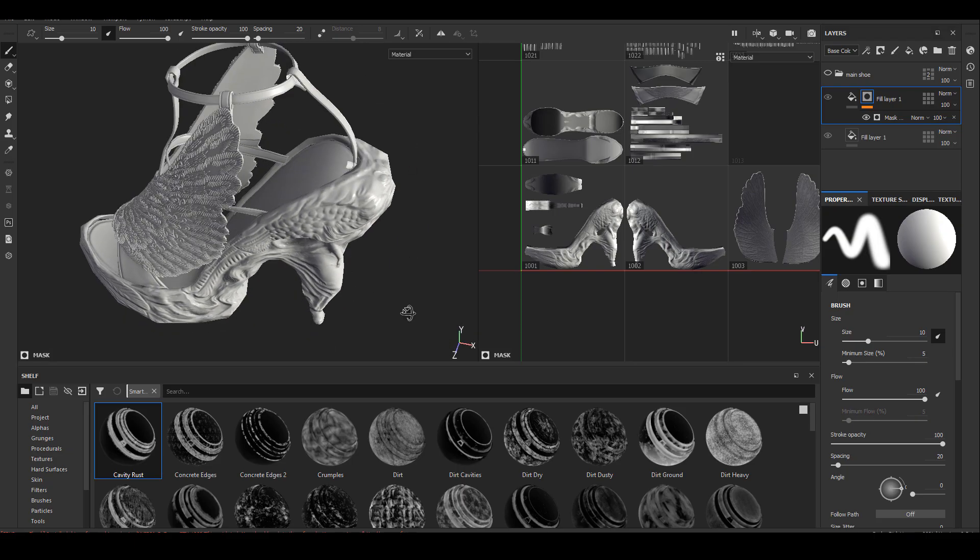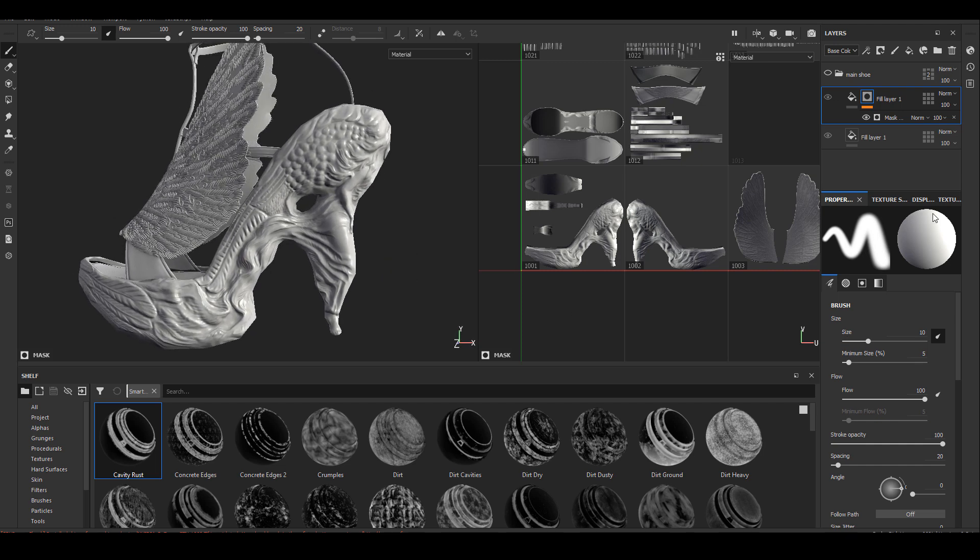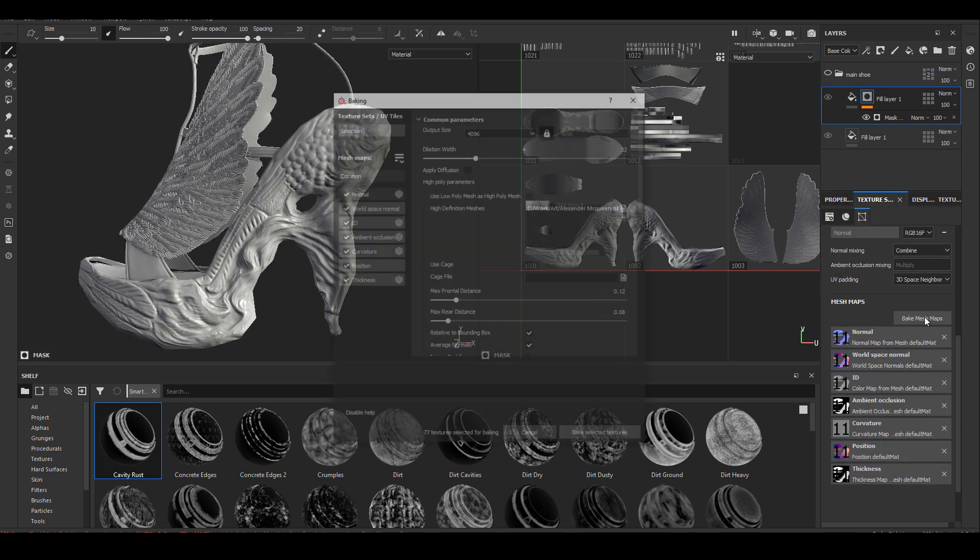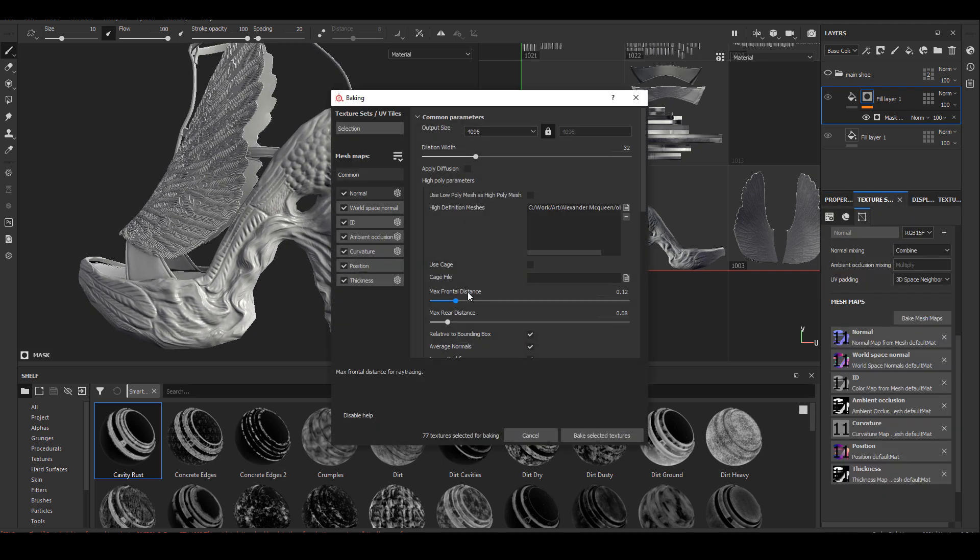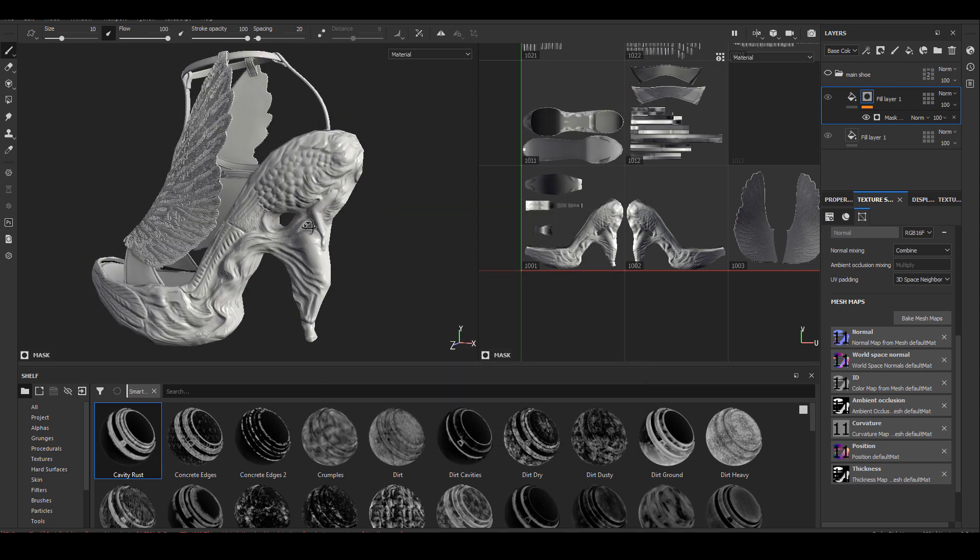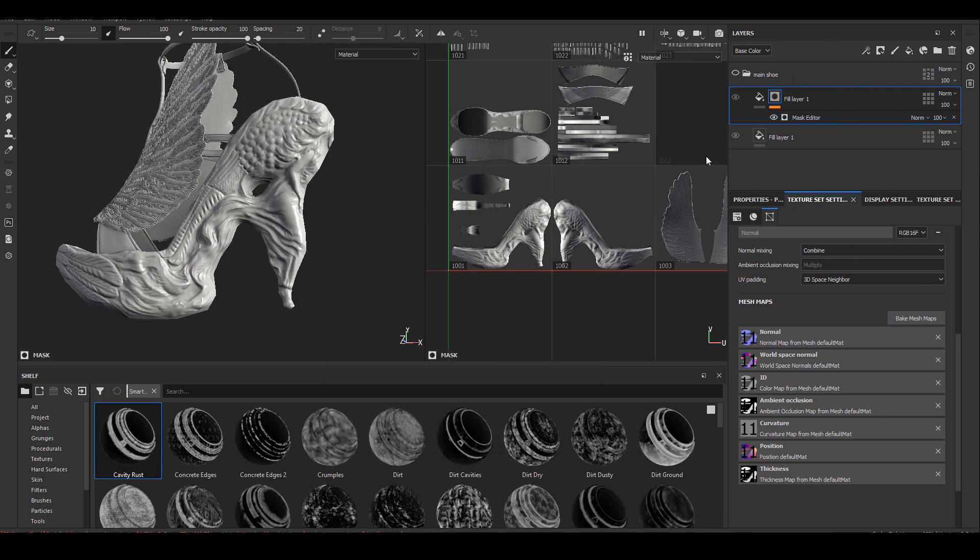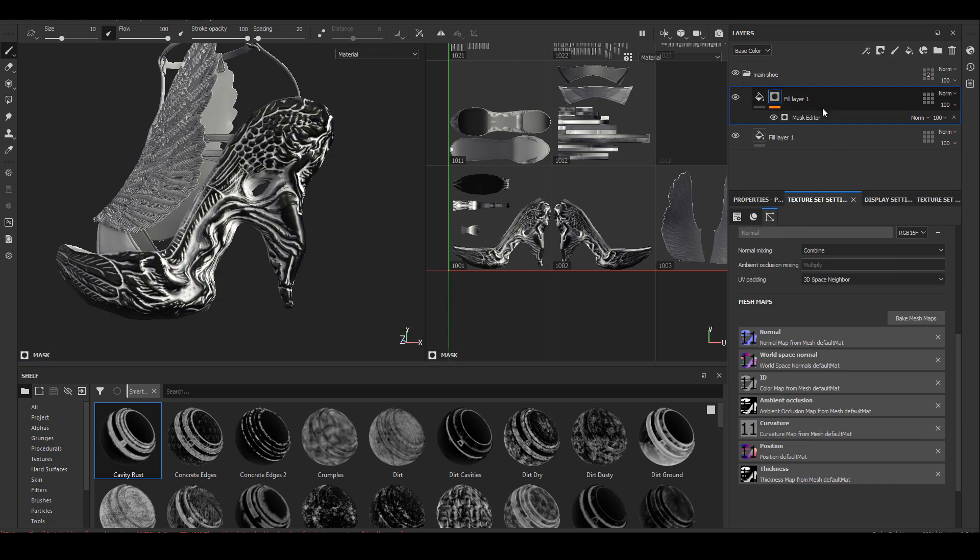Now I'm happy with the shader, I'm going to bake a couple masks that I know I'm going to use. I have demonstrated the baking process inside of Substance Painter many times, so we don't need to talk about the basic baking.